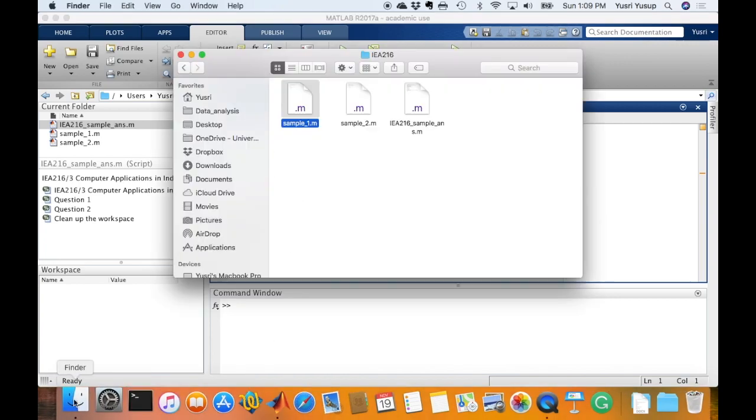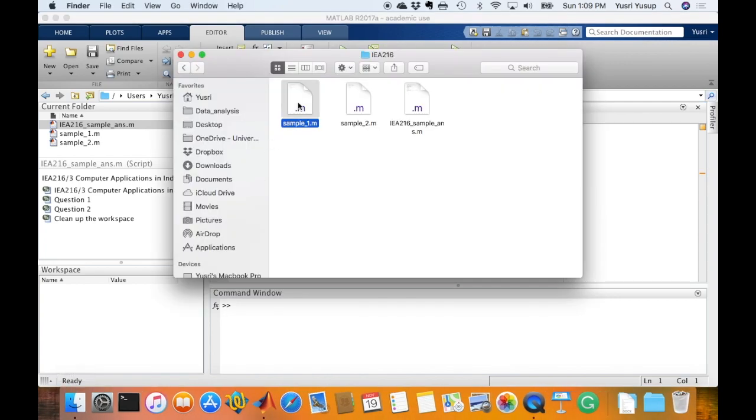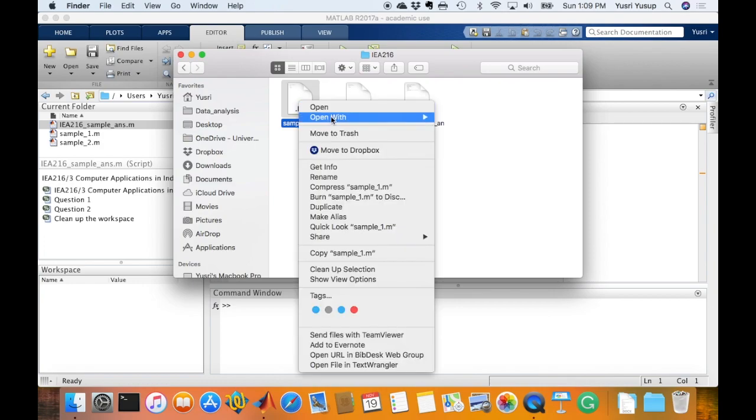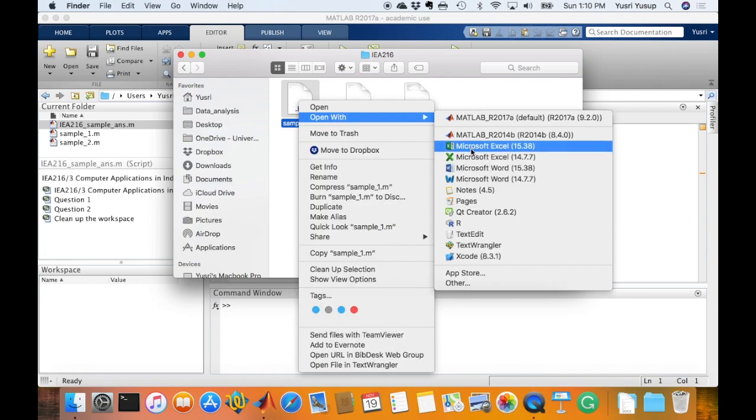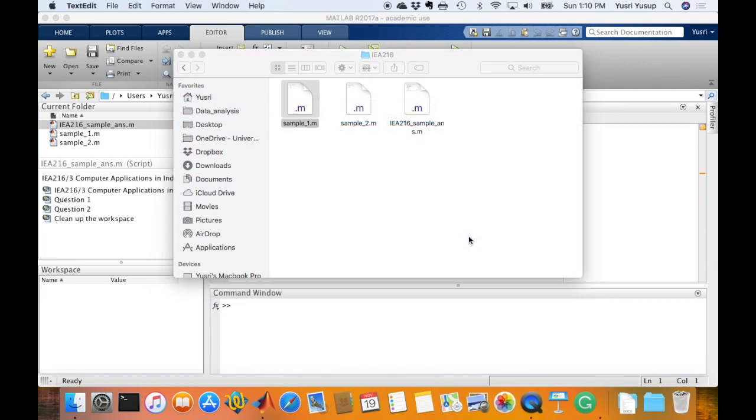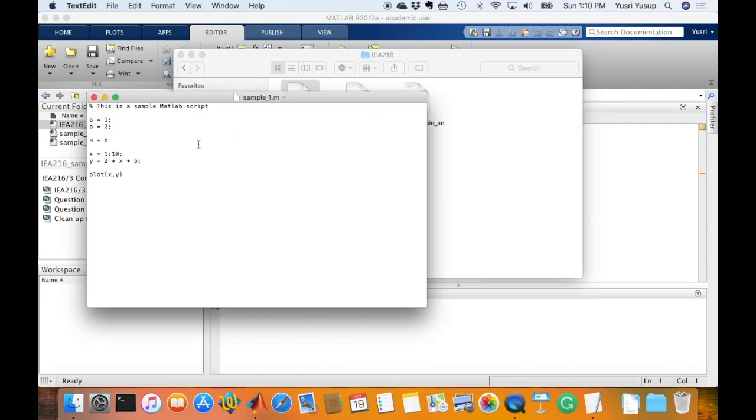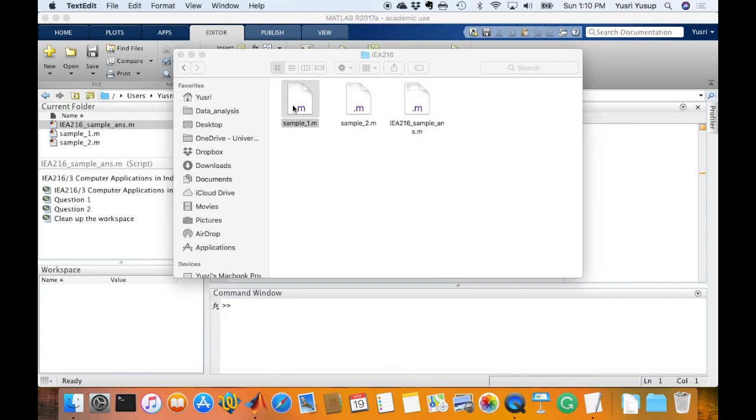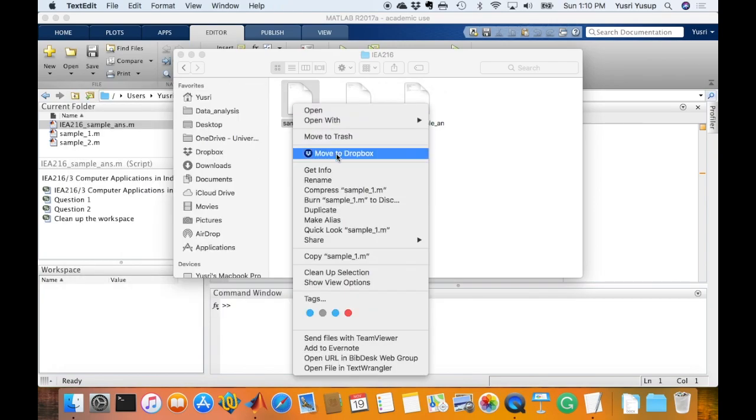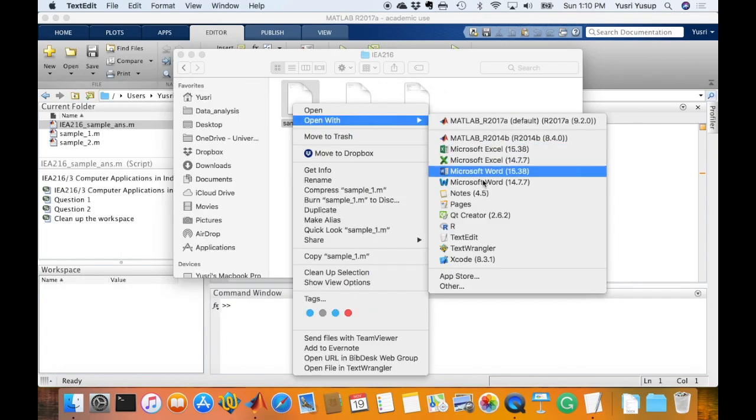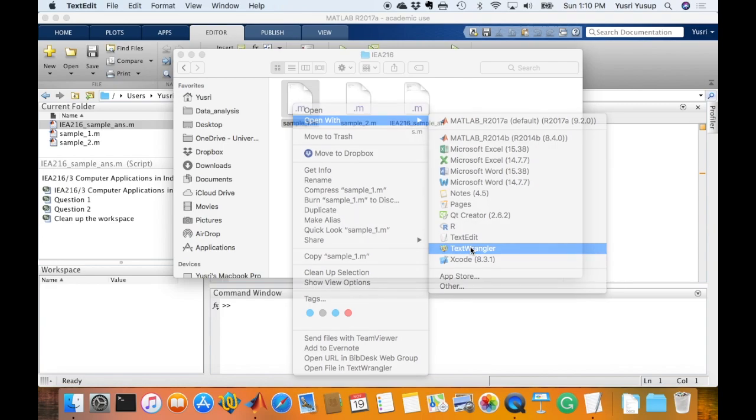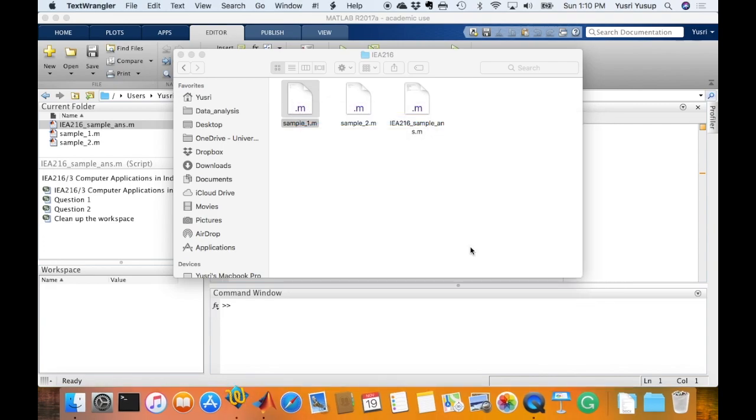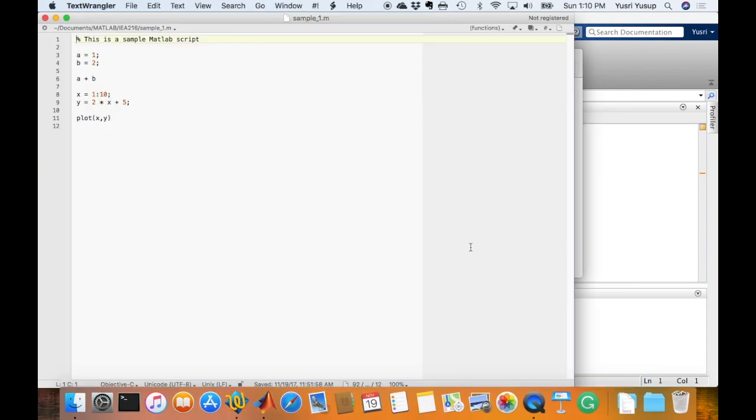I can also right click on this file and open it with, for example, TextEdit, and I will be able to read the file, or open it using TextWrangler. I will be able to see the contents of the script file or the .m file.